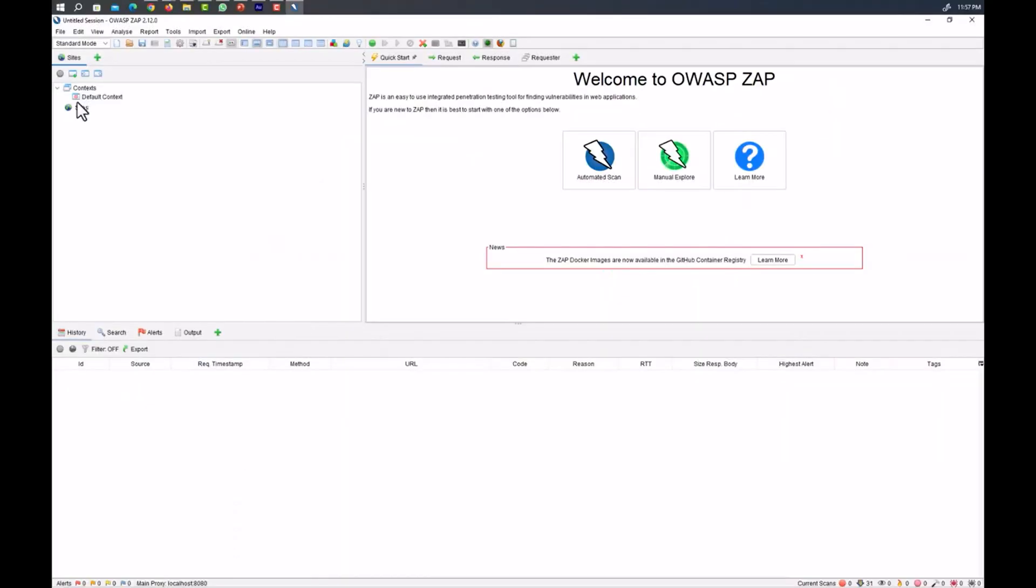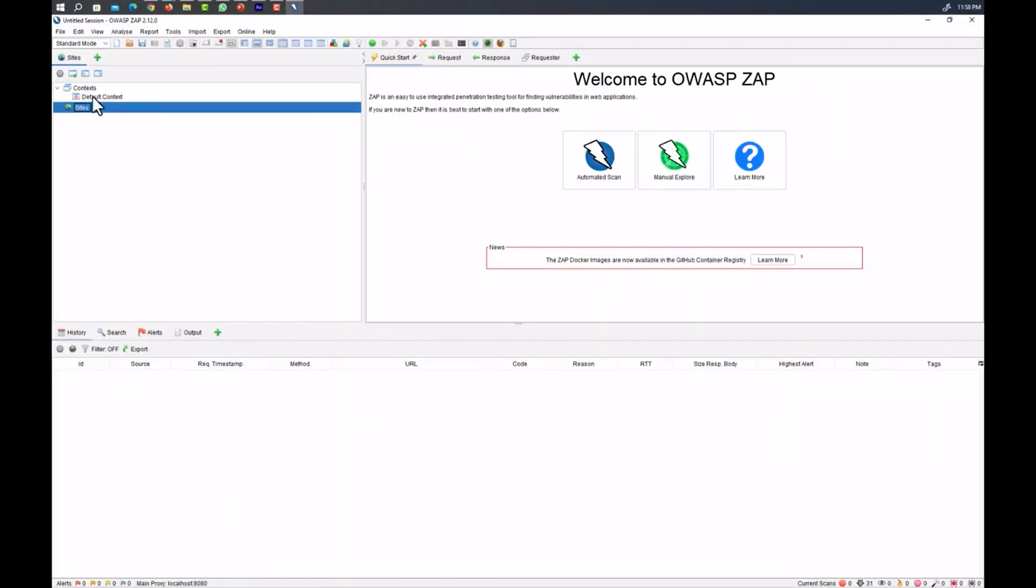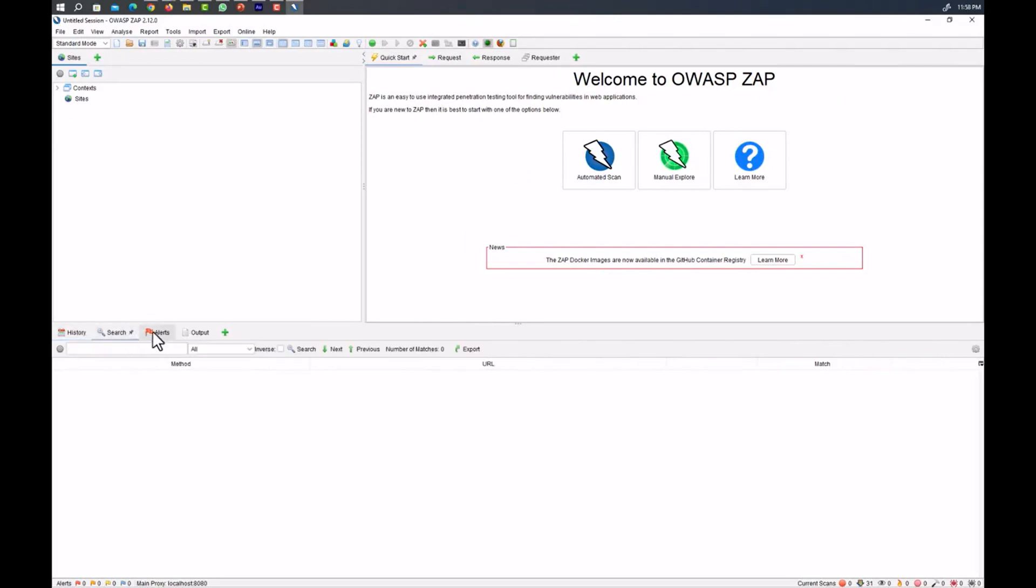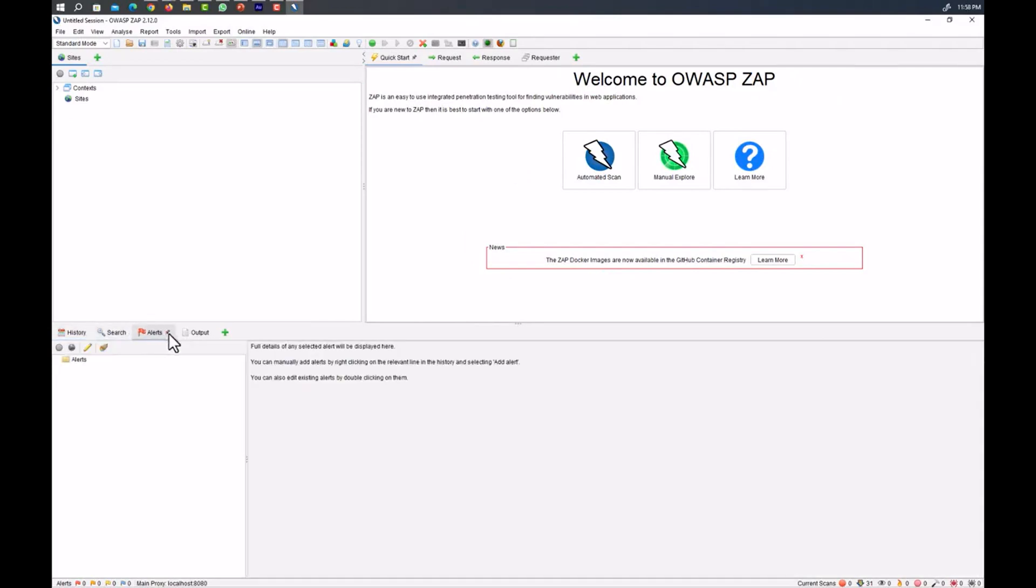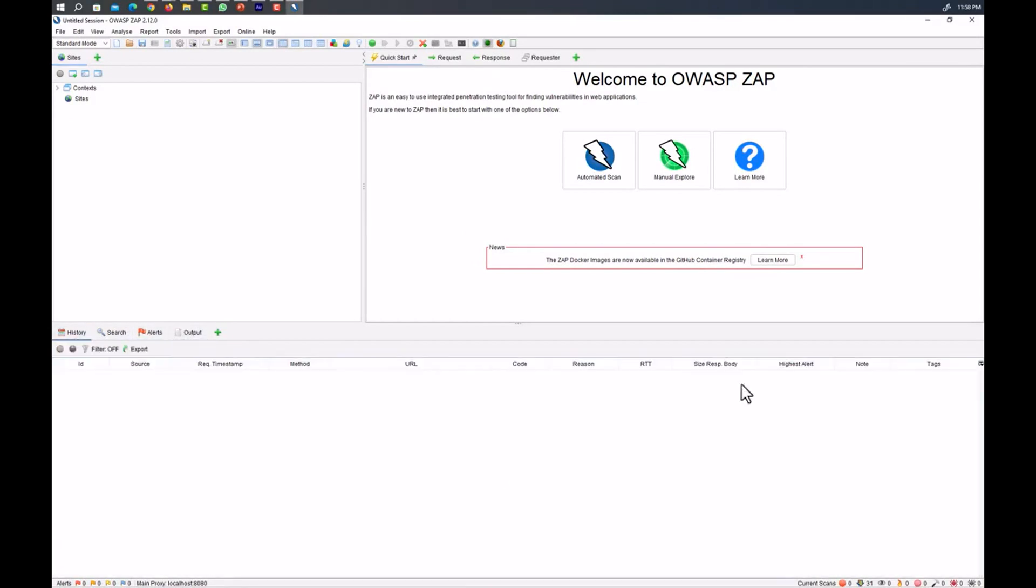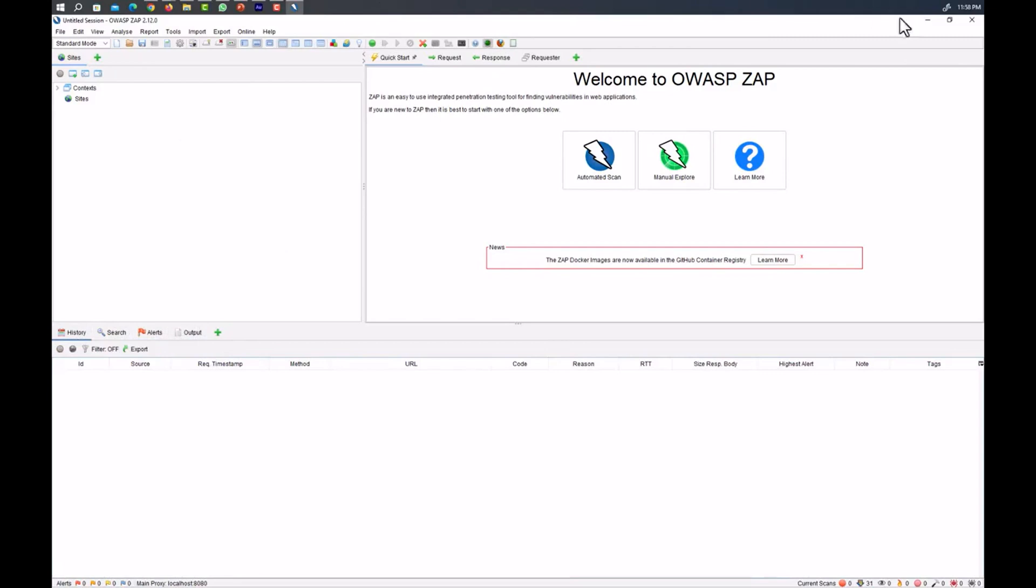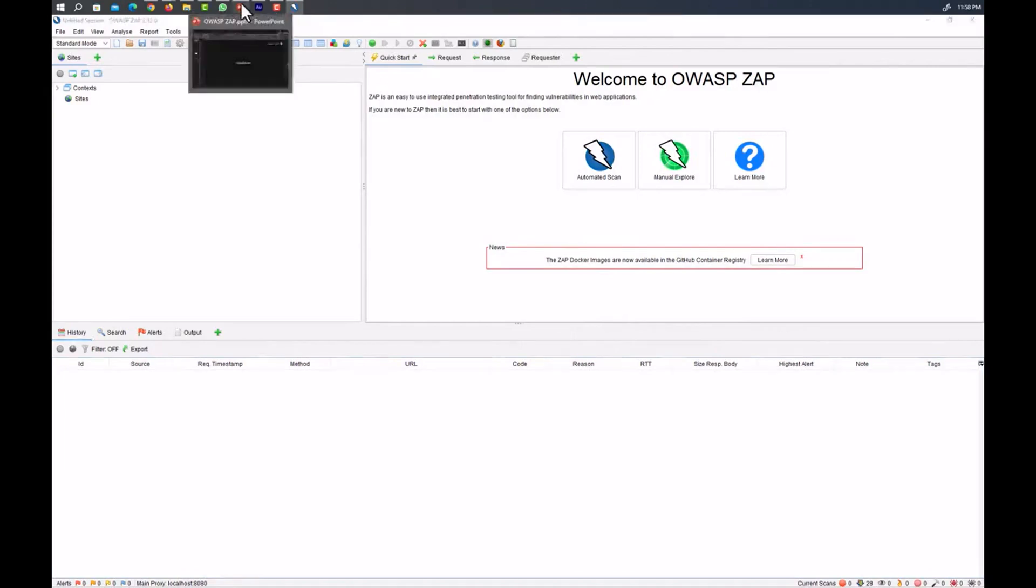So this is the main screen of OWASP ZAP. You can see this template. We have context here. We have different sites which will be shown here if you are going to visit them after setting it up. We have history here, search, different alerts, and output. This is the main screen of OWASP ZAP, and with this we have successfully completed the installation of OWASP ZAP.